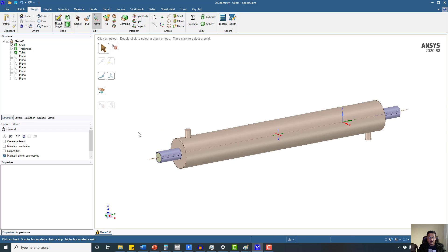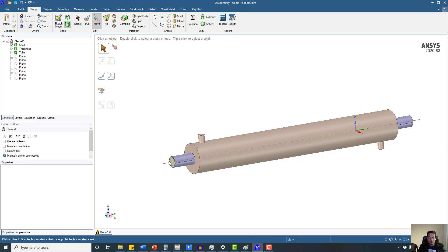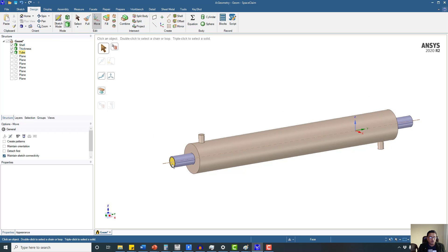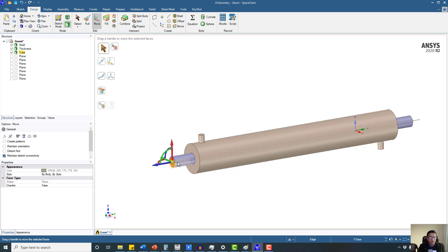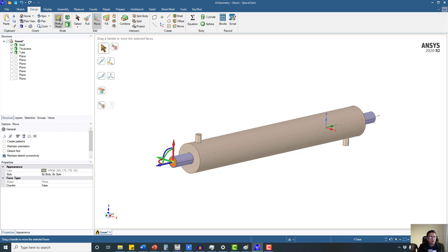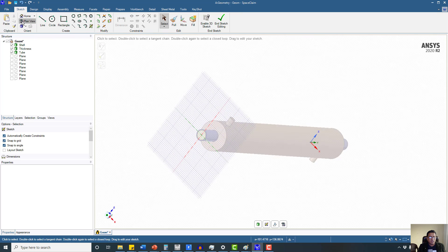The second thing I am going to do is place this geometry exactly at zero, zero, zero for x, y, and z respectively. In simple words, I want to put the origin on this face. To do that, I have to create one point on this plane.